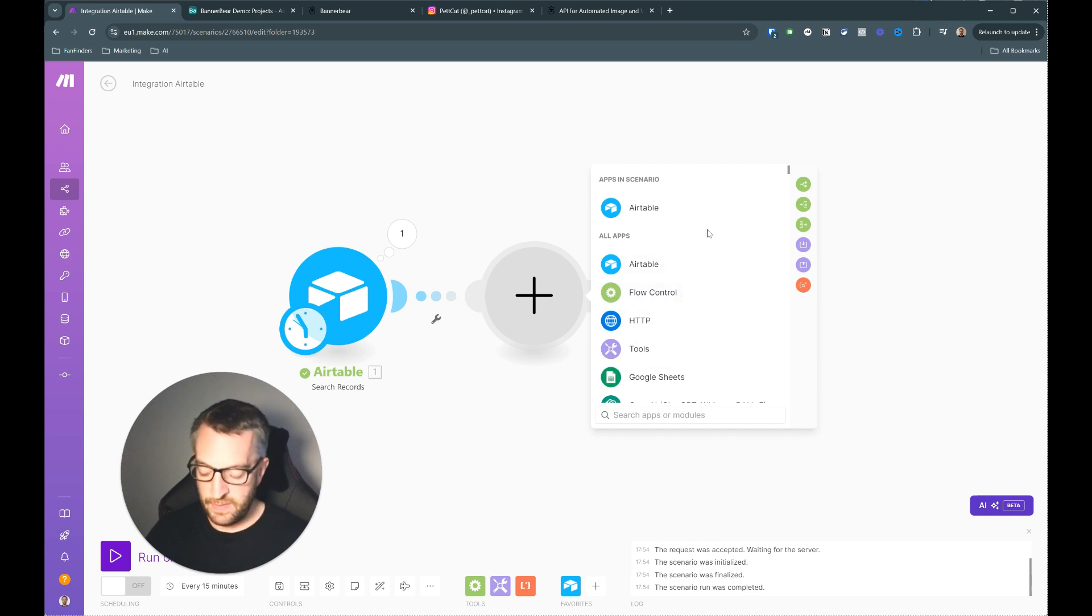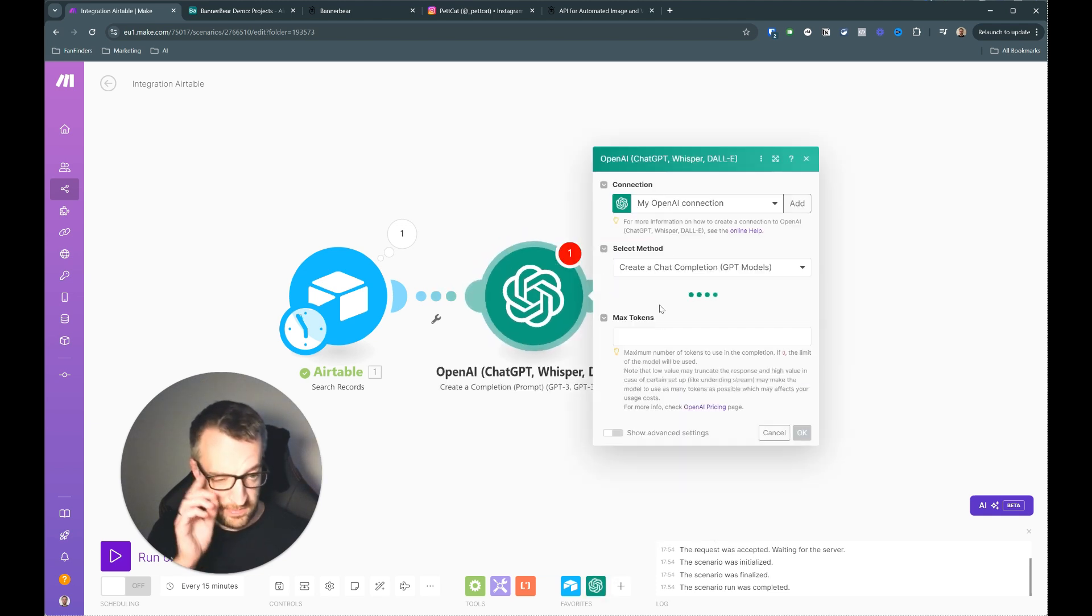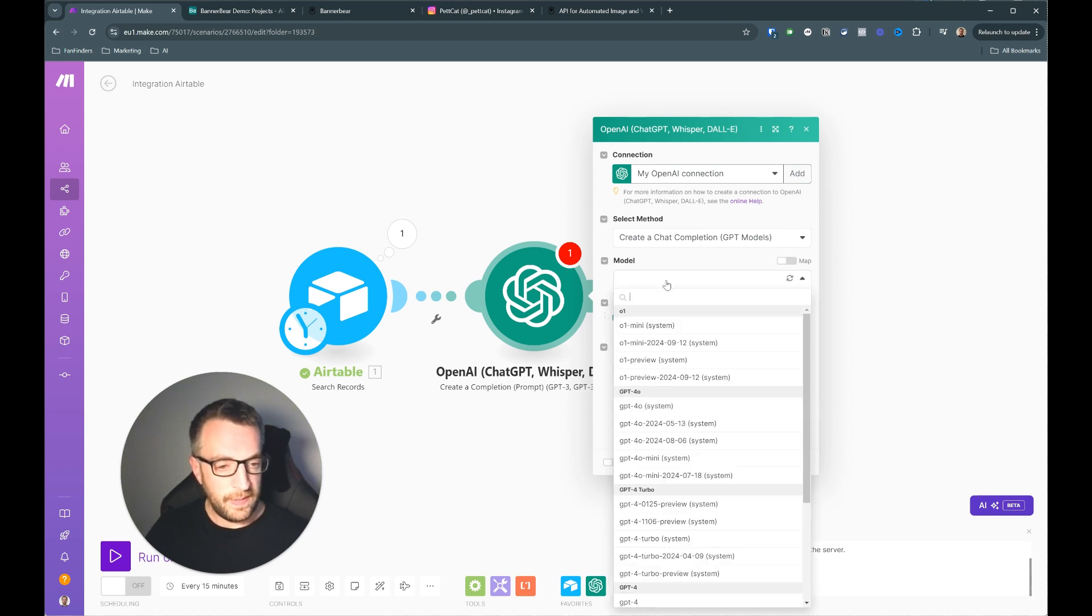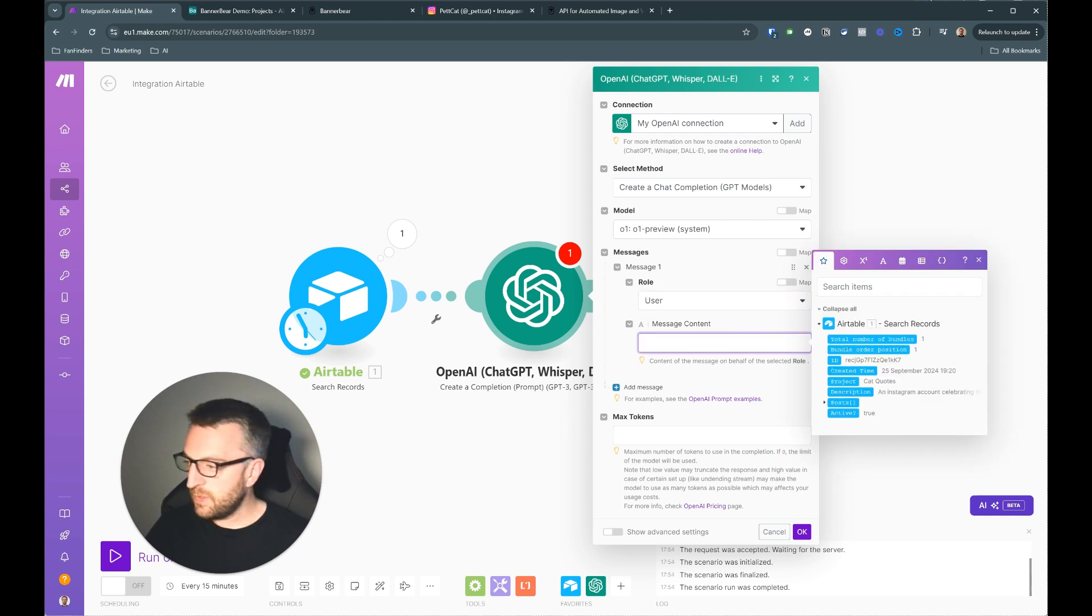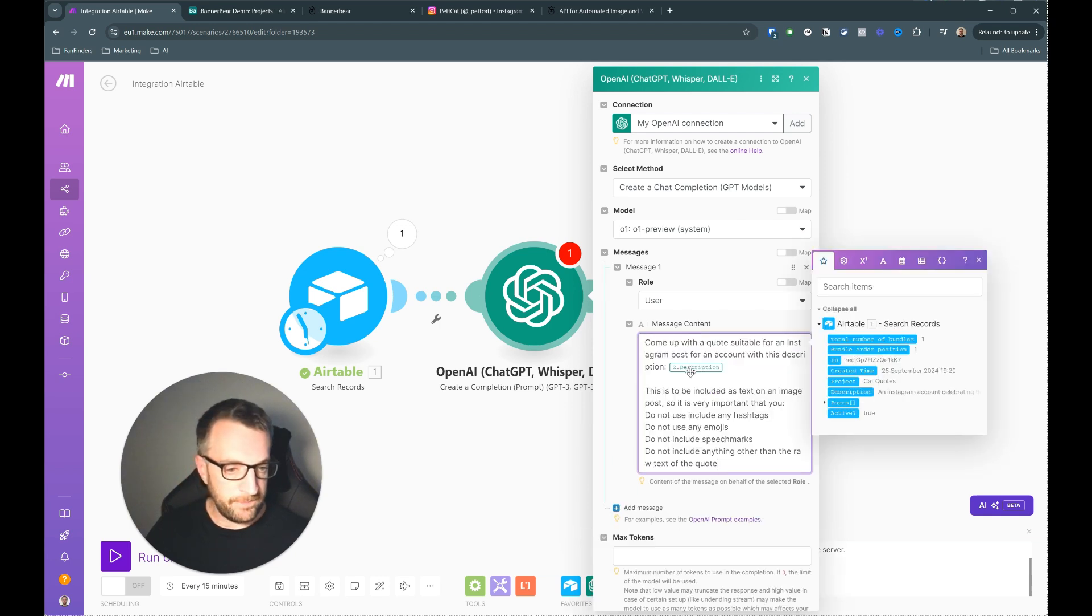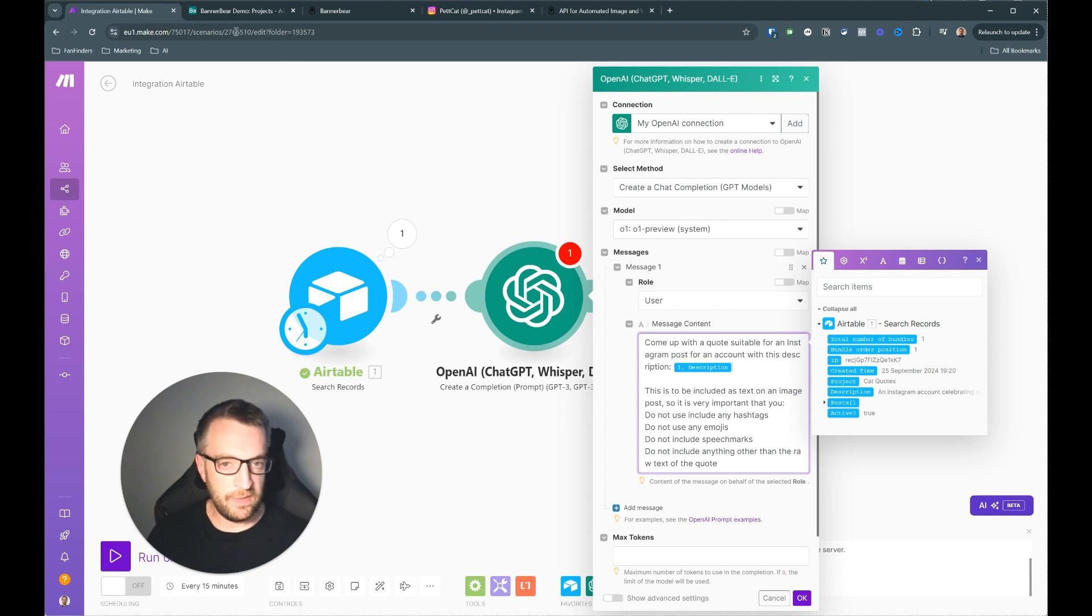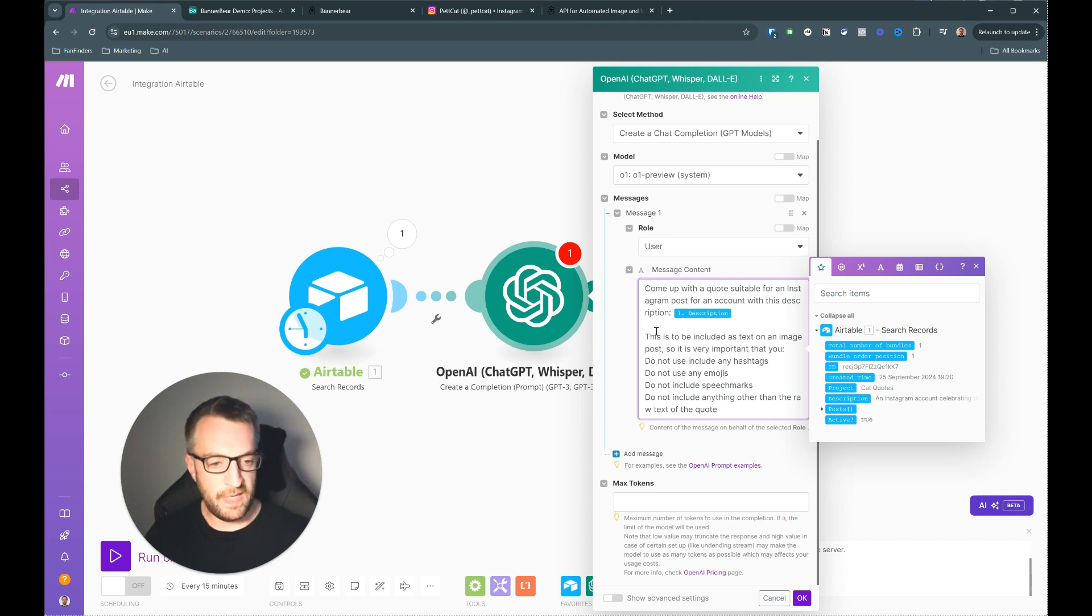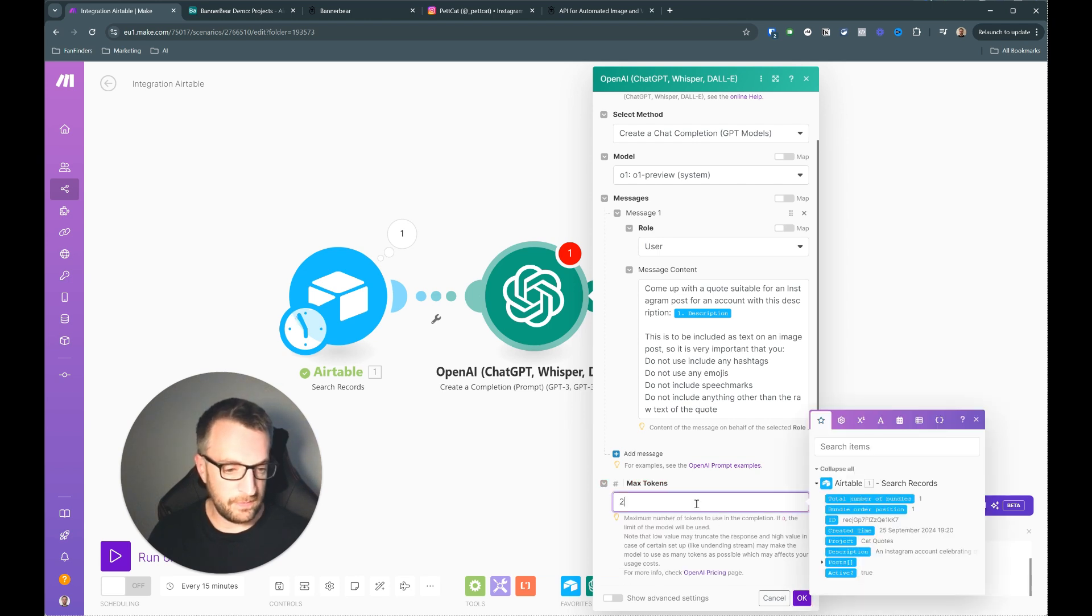Okay next step is we're going to use some AI. We're going to create completion. So I assume you've got an OpenAI key. If not it's very simple to sign up, put in like five dollars to get some API credits. And I would just use whichever one you want. I'm just going to use O1 preview. Then we're going to add a user message, message content. I'm just going to copy and paste this from what I did earlier. So come up with a quote suitable for an Instagram post for account with this description. And then we're referencing the description that we put into the Airtable here. So just some instructions for the AI here. So just don't use any hashtags, emojis, speech marks, and just want the quote. And that's it. Max token this doesn't really matter.